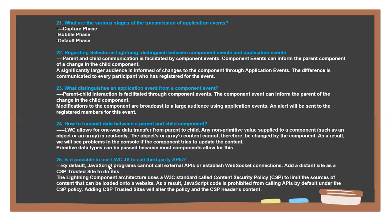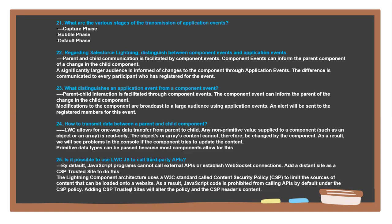Next question: Is it possible to use LWC to call third-party APIs? By default, JavaScript programs cannot call external APIs and establish WebSocket connections. Add the distant site as a CSP trusted site to do this. The Lightning Component architecture uses W3C standard called Content Security Policy (CSP) to limit the sources of content that can be loaded onto the website. As a result, script code is prohibited from calling APIs by default under the CSP policy. Adding CSP trusted sites will alter the policy and the CSP directive content.